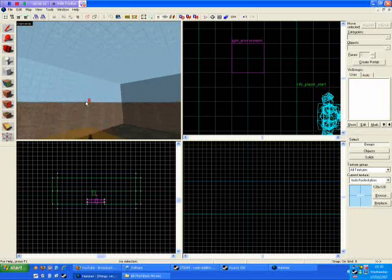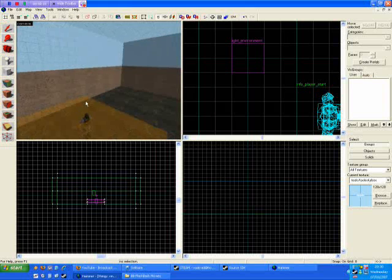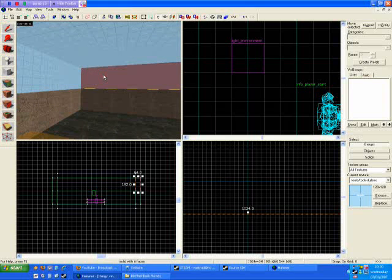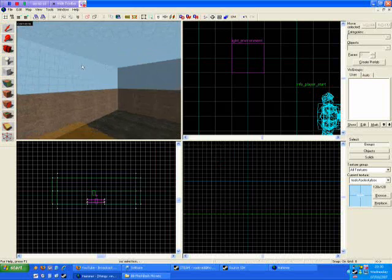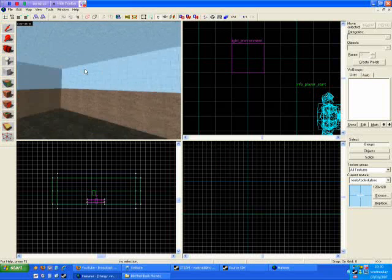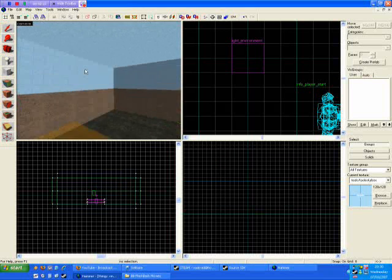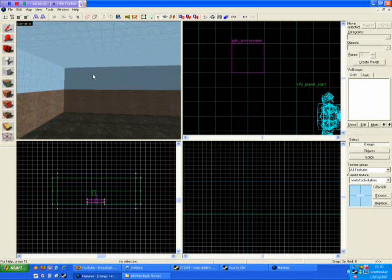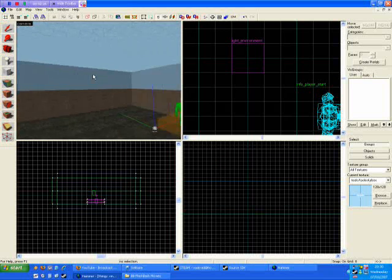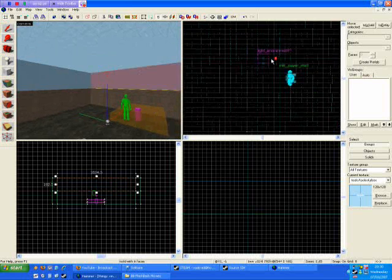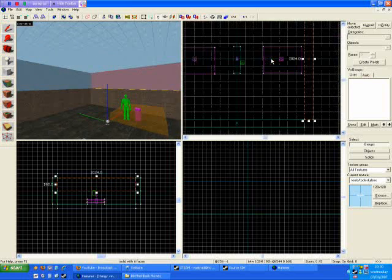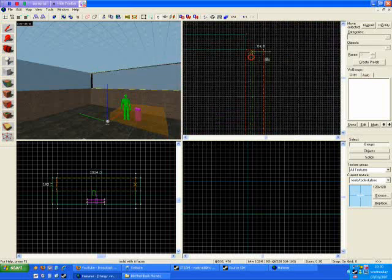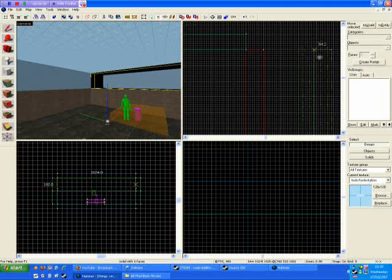However, since these skybox textured brushes will act as an invisible wall, which you can bounce grenades off, you will wish to move them slightly away from the boundary of your map.